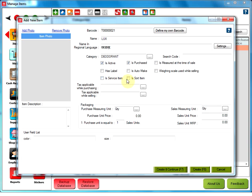Is sort item checkbox. This option allows the user to make the item as sort item. Only this item, user allows making sort definition. More details will be provided in the item sort definition video.